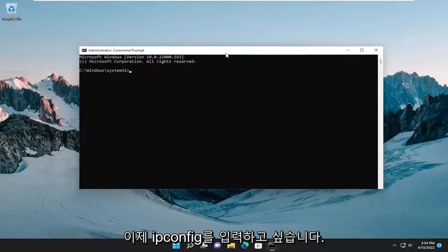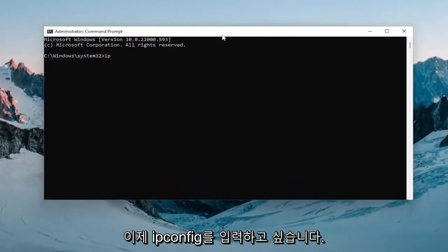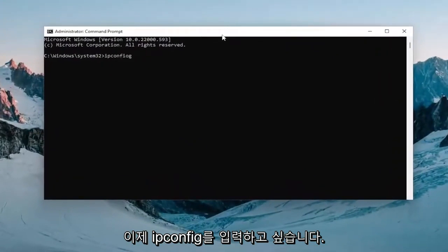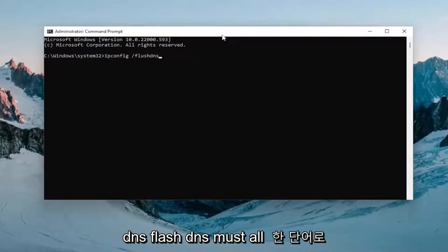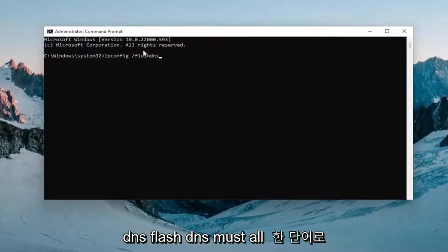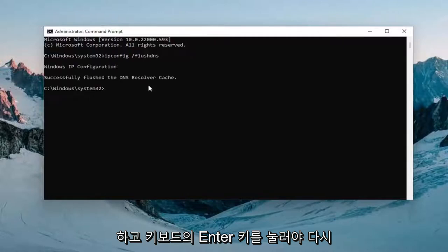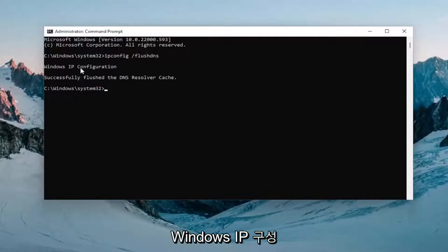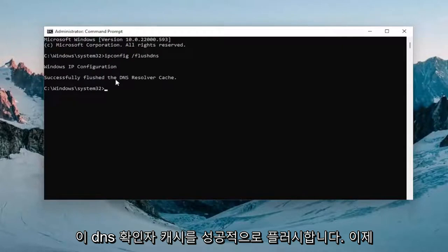And now you want to type in ipconfig space forward slash flush dns. Flush dns should all be one word attached to that forward slash out front. Hit enter on the keyboard, should come back with Windows IP configuration successfully flush the dns resolver cache.